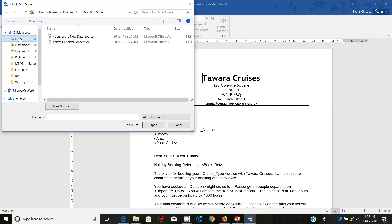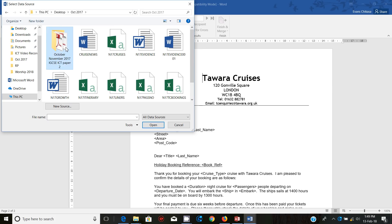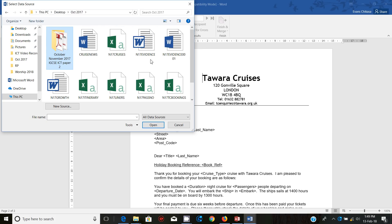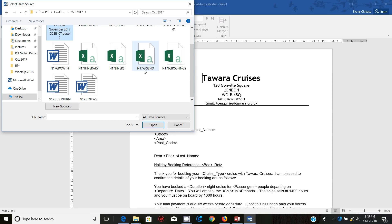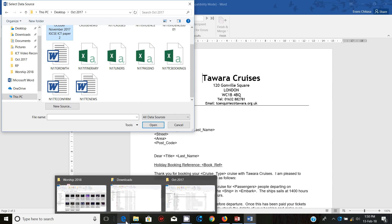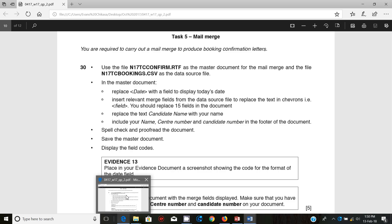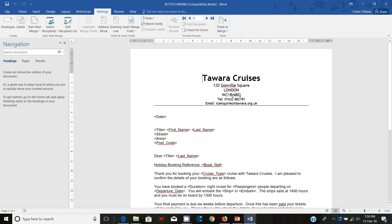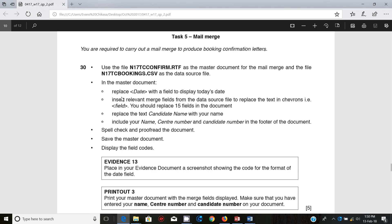The source file is still on the desktop. Let's just check the file name — it's supposed to be tcbookings. So the next step: in the master document, we are supposed to replace the date with the field to display the date.